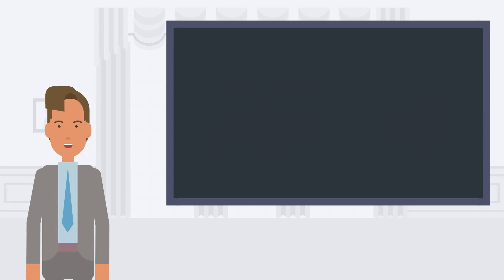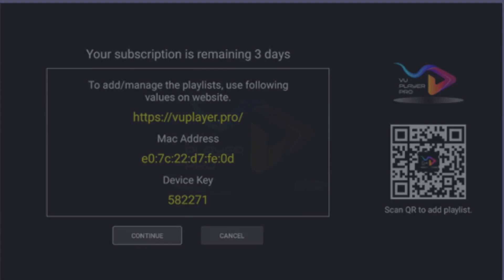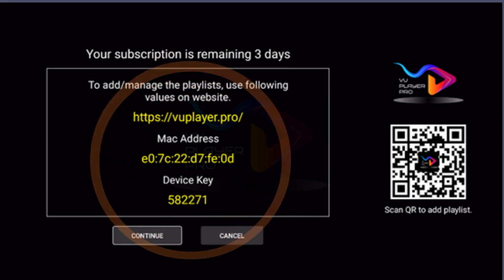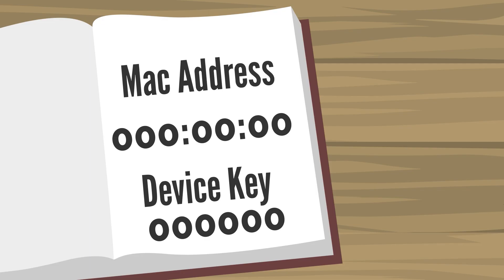First, open the VU Player Pro app. The app screen will display a unique MAC address and device key for your app. This can also be found in the Accounts section of VU Player Pro app. Write down your MAC address and device key.